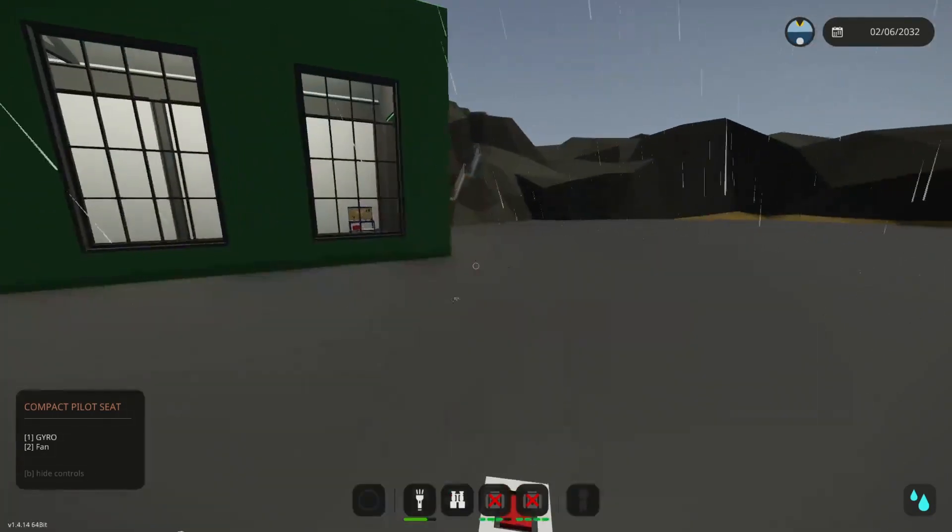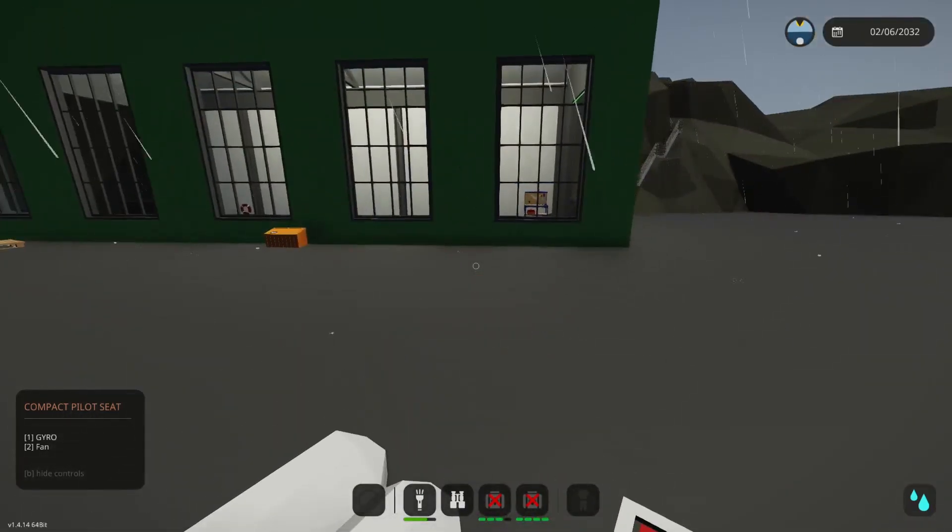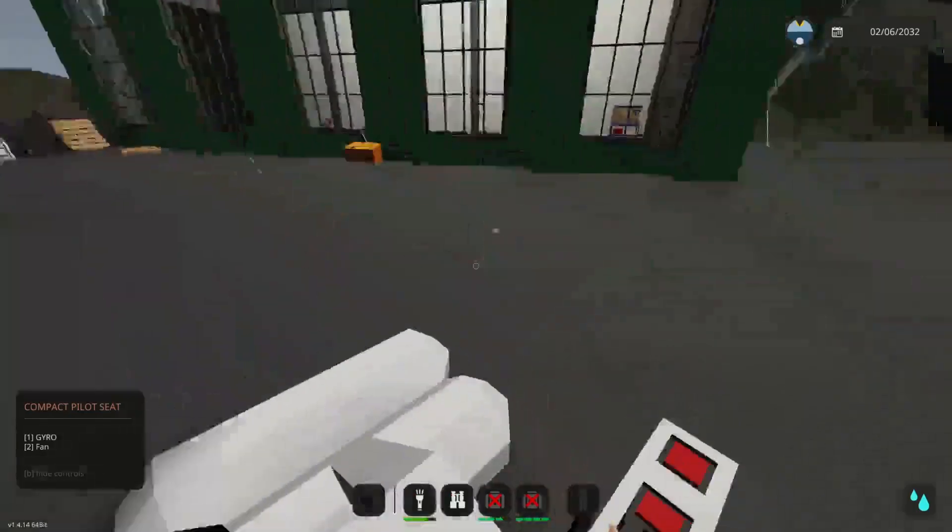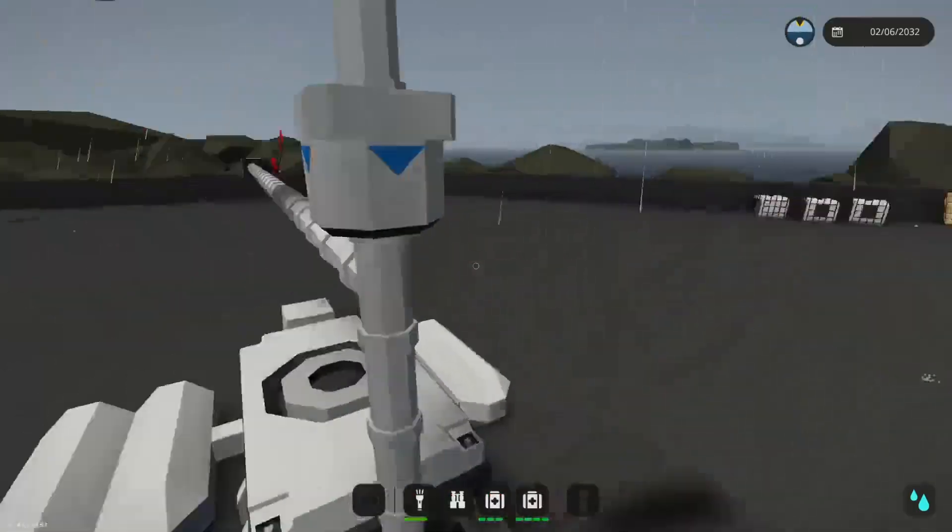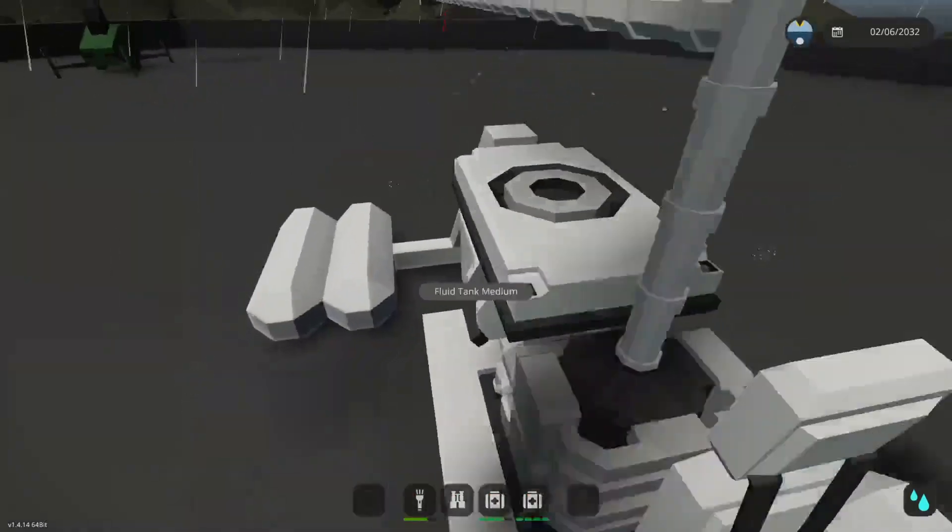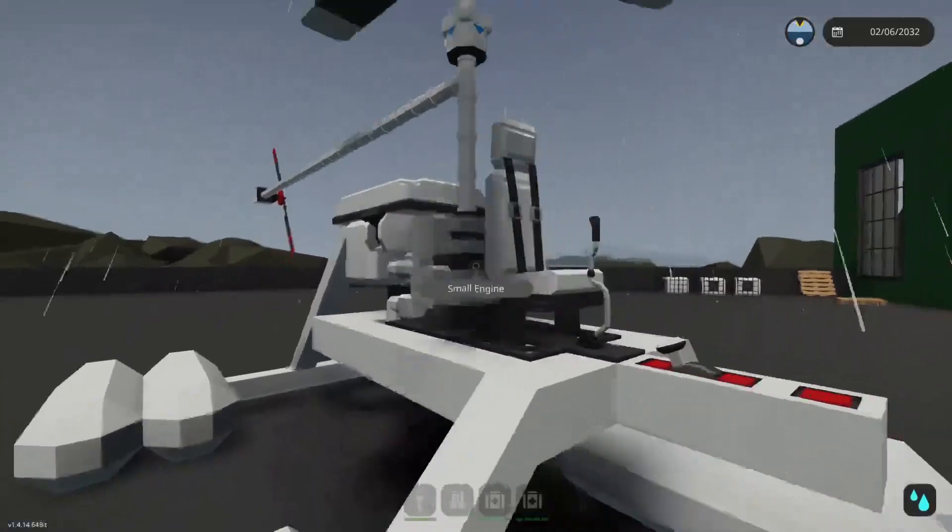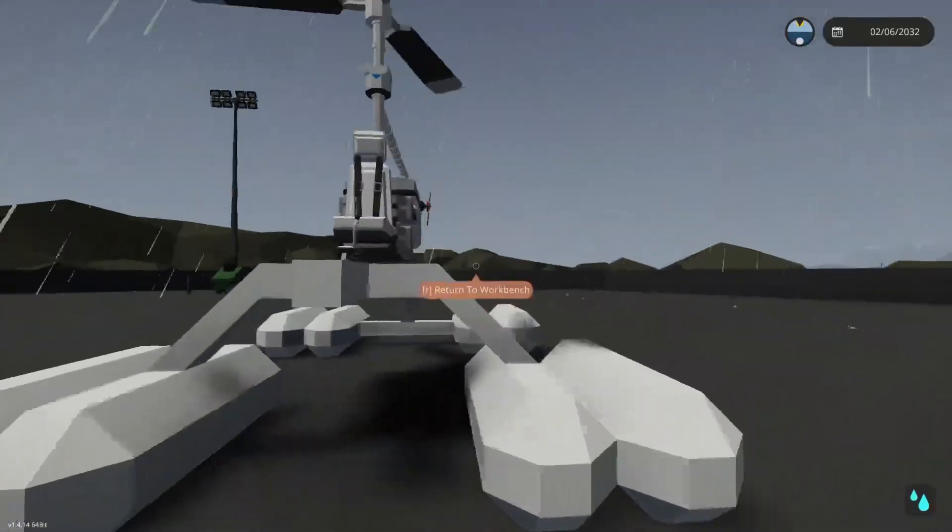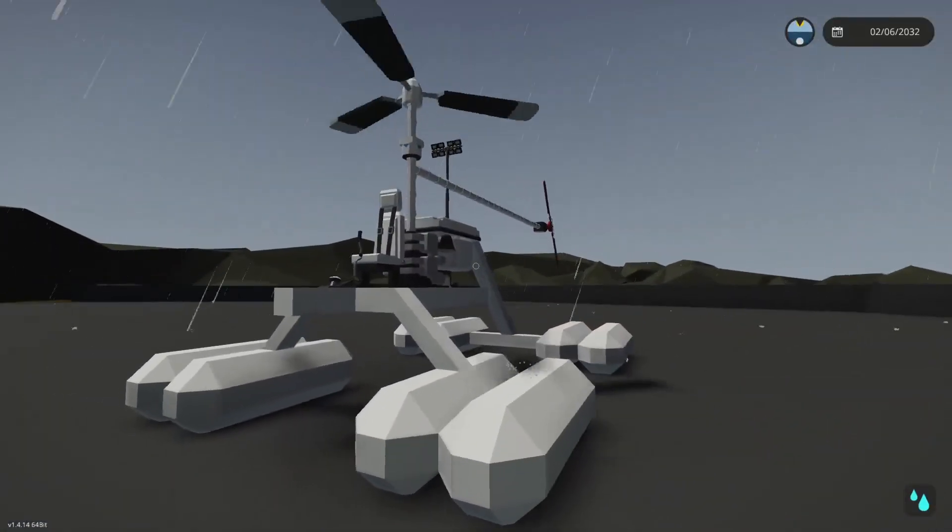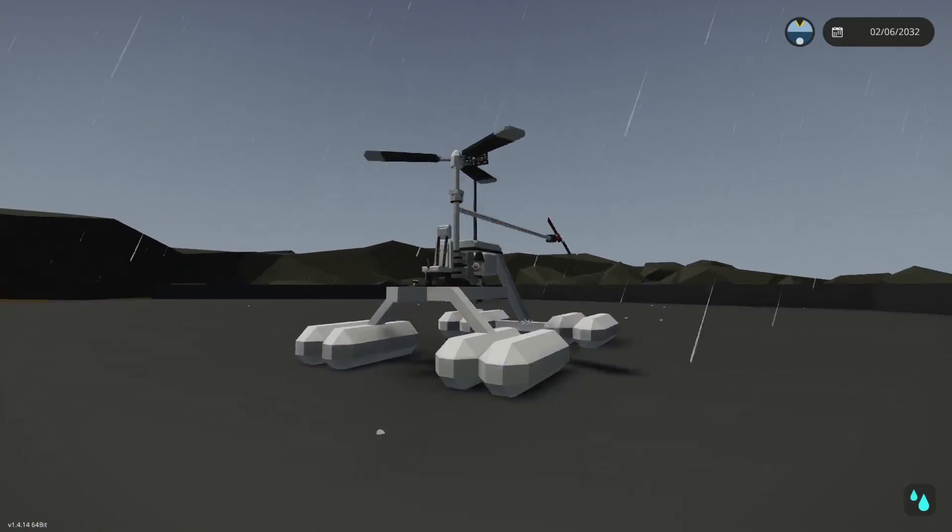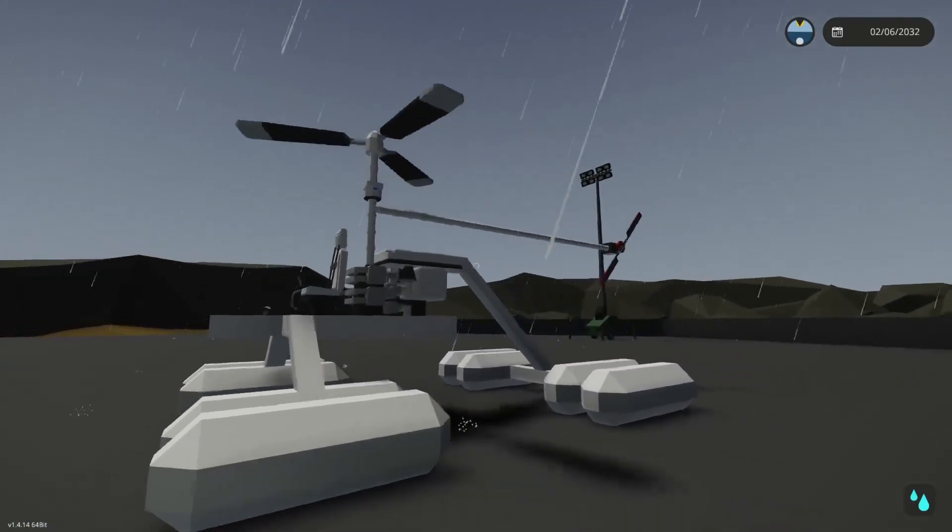We're just going to turn the engine off there, turn our gyro and fan off. As you can see, as soon as I turn the gyro off it moved a little bit. That is again, oh goodness that was close, that is just because the gyro is always stabilizing while it is on. But that's pretty much it, that's how you make a very basic helicopter.